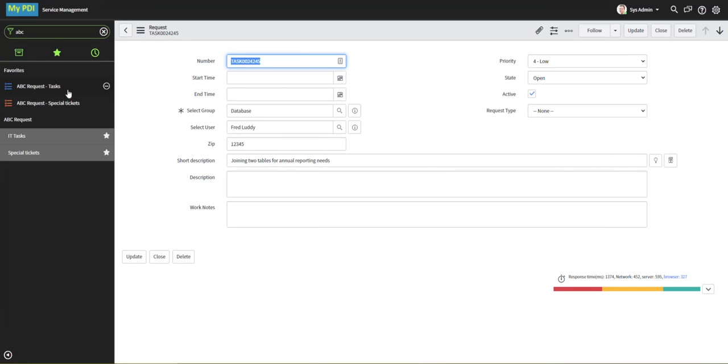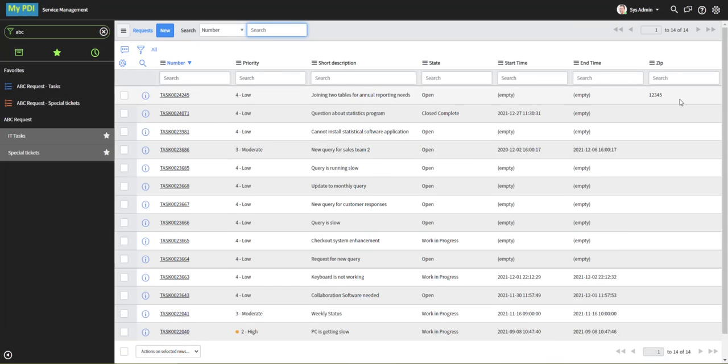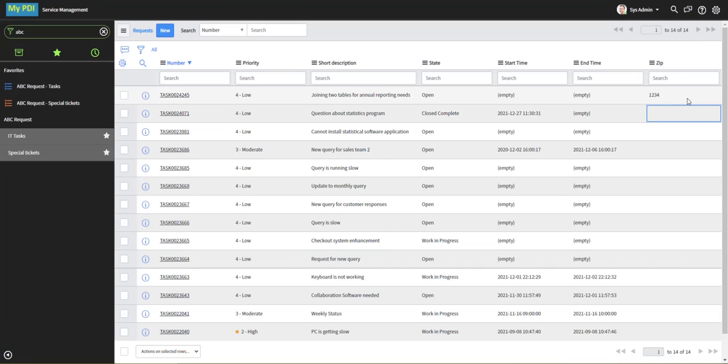Now let's take a look at this same request in the list view. Here's what we've updated, and let's try updating that column. Let's see if it'll disallow us from setting it to just four characters. Oh, but it does let us do that. Why is that?